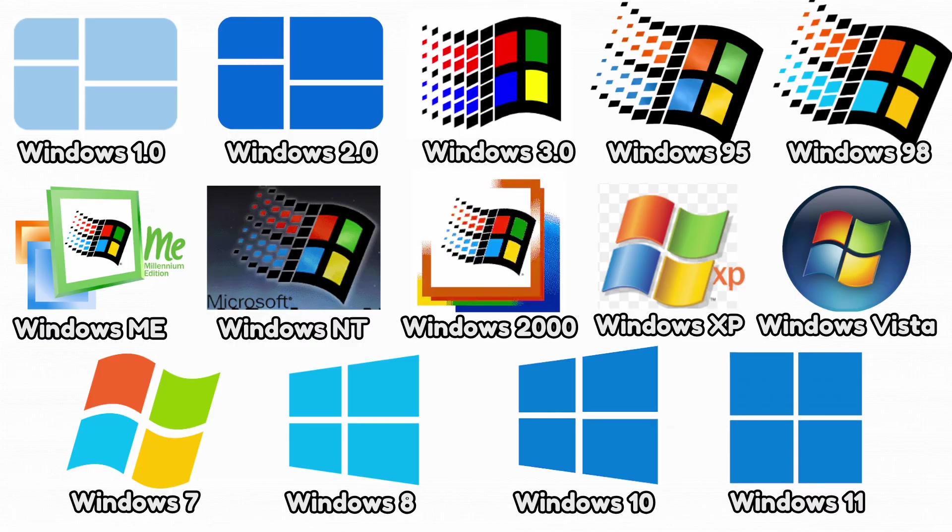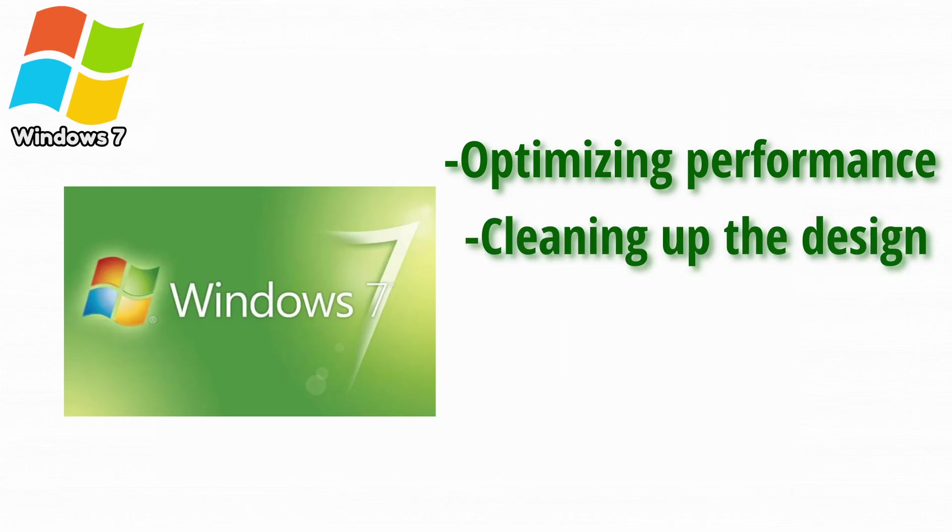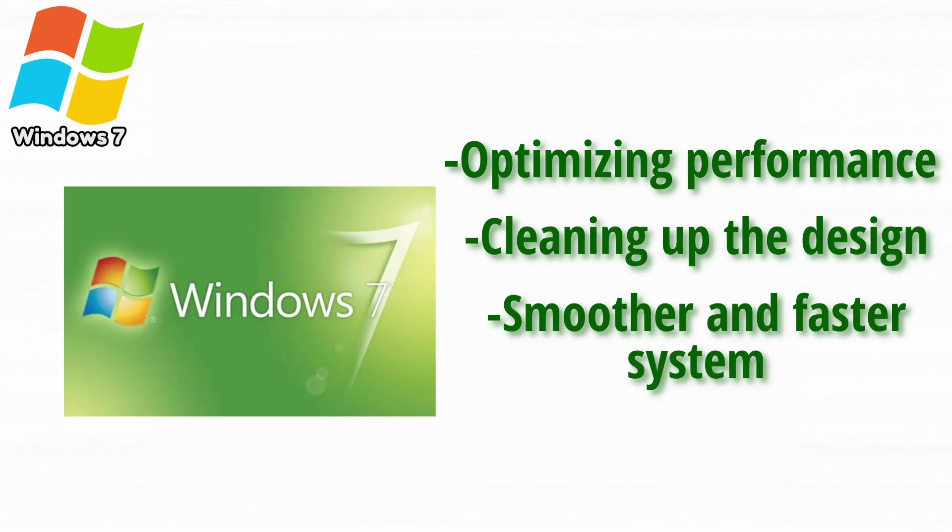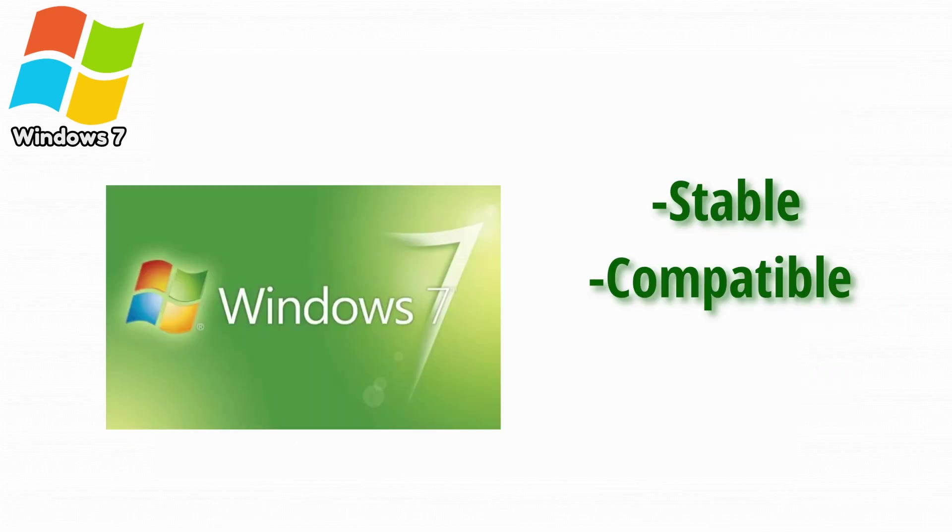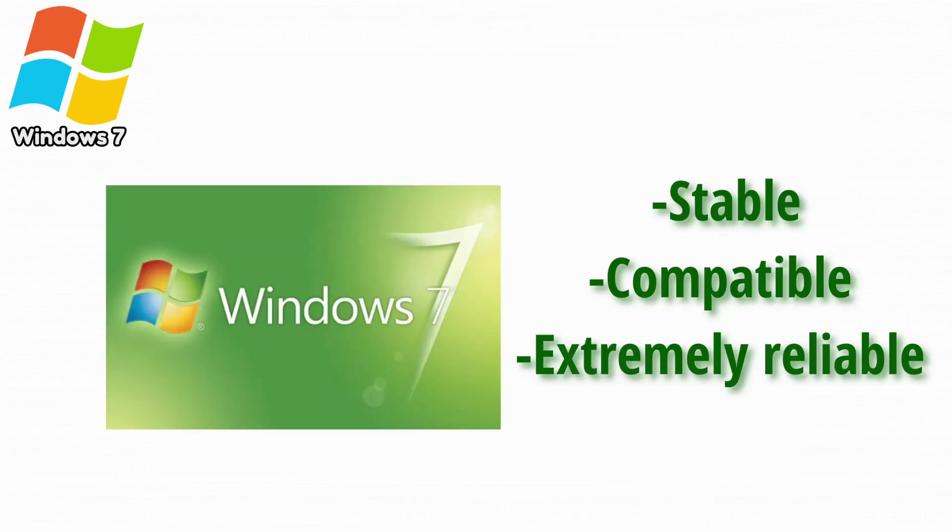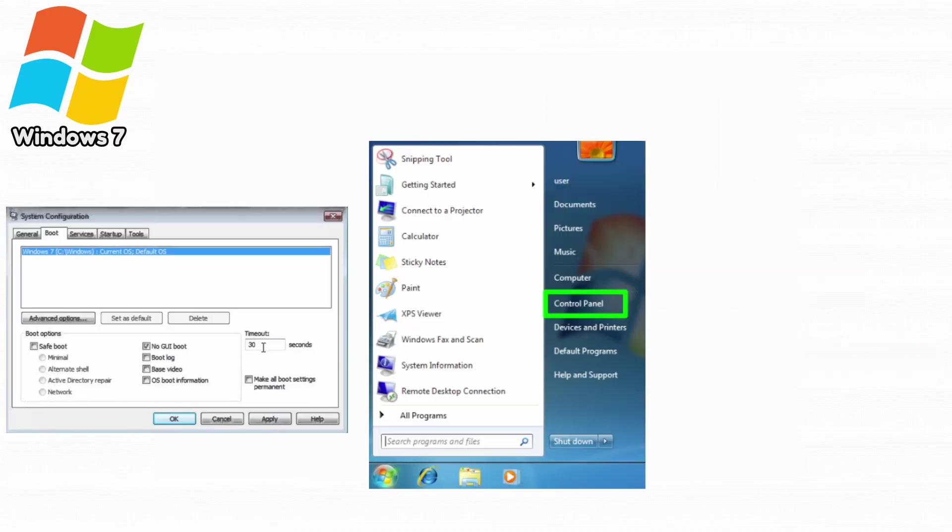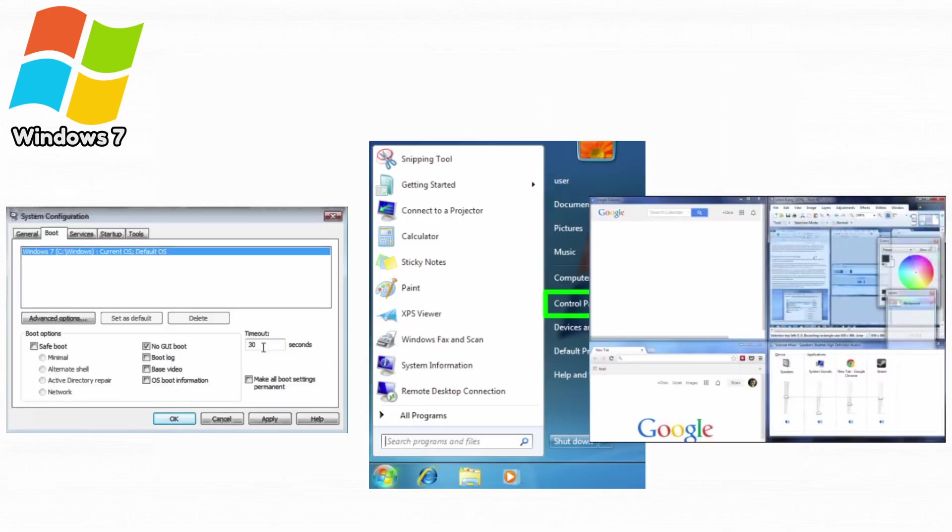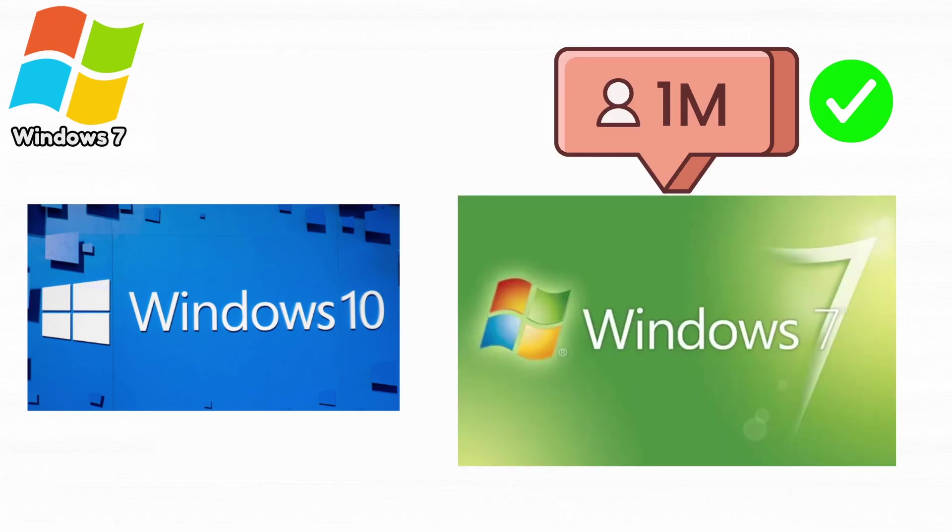Now we got the legendary Windows 7. Windows 7 fixed everything Vista struggled with by optimizing performance, cleaning up the design, and making the system smoother and faster. Many users consider it one of the best operating systems ever made. It was stable, compatible, and extremely reliable. It improved boot times, refined the start menu, and added better window management with AeroSnap. Businesses trusted it more than Vista, leading to huge adoption rates. And even after Windows 10 released, millions stayed on Windows 7 for years.